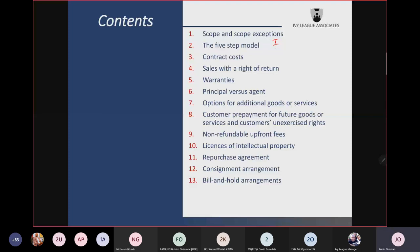Constraining variable consideration means variable consideration should not be recognized as revenue if it is highly probable that there will be a significant reversal in the amount of revenue recognized when the uncertainty associated with that variable consideration is eventually resolved. Then there is variable consideration in the form of discounts — the fact that you can allocate to one or more performance obligations subject to meeting certain conditions.